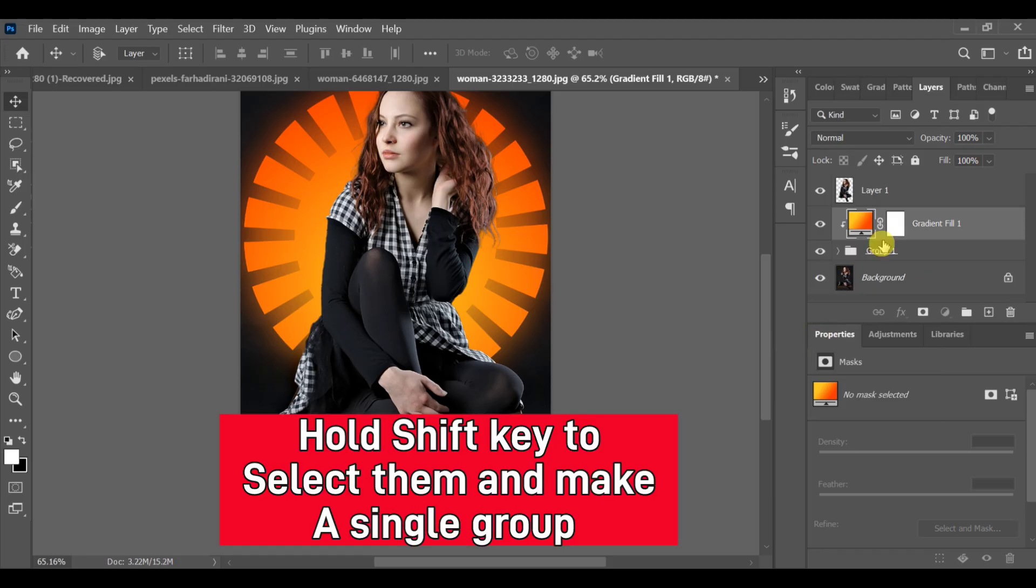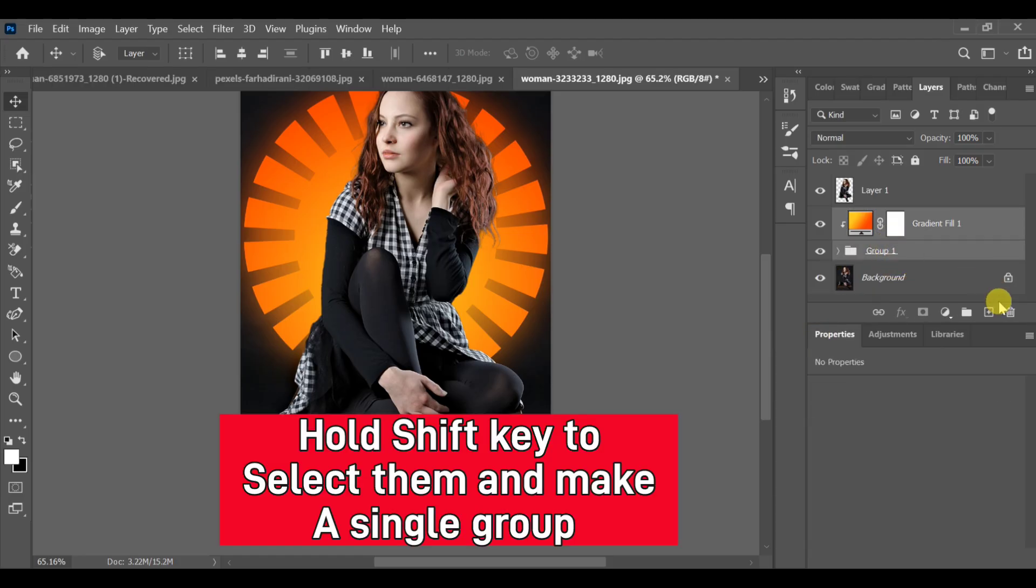Hold Shift key again and select Gradient 1 and Group 1 and turn them into a single group.